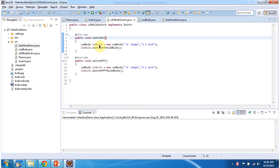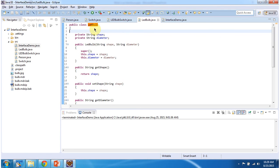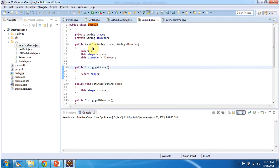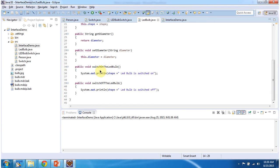Here I am creating an LED bulb object, then I am calling the switch-off-the-LED-bulb method. Here I have defined the class LED bulb. It has two properties, shape and diameter, and I have defined getter and setter methods for these two properties. It has an LED bulb constructor to create the LED bulb object, and it has two methods: switch-on-the-LED-bulb and switch-off-the-LED-bulb.